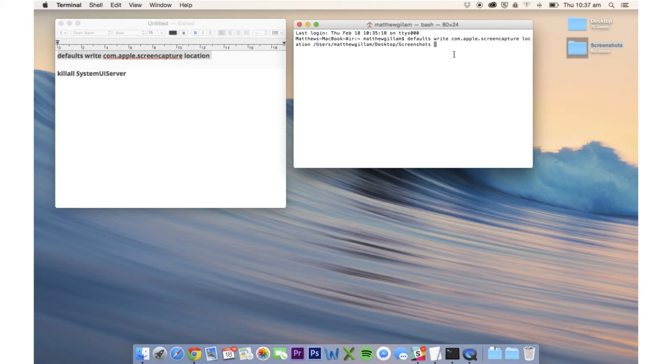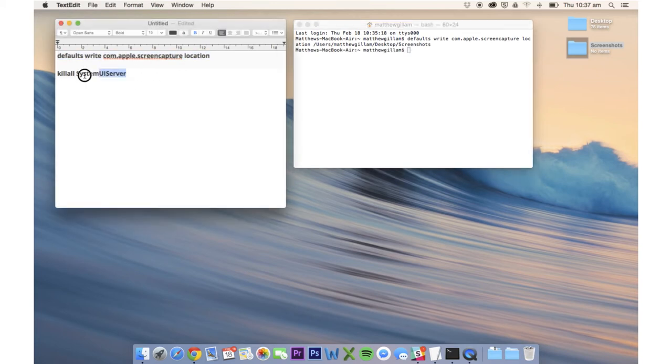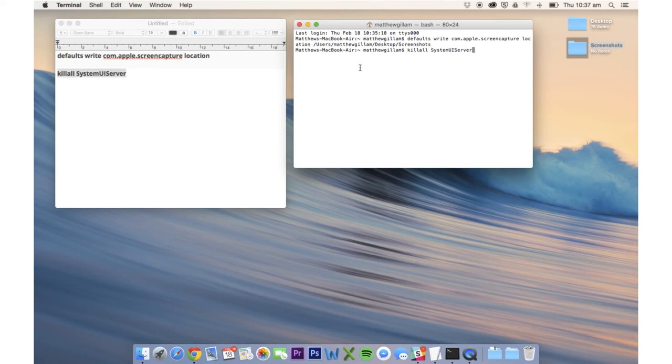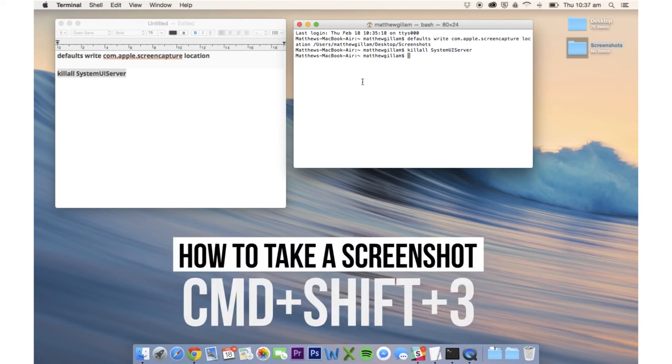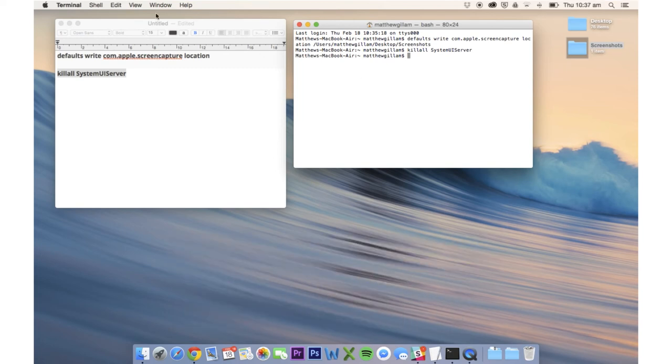Then you want to press Enter and then you can grab the second line of code, copy and paste that into Terminal, press Enter and now if you just press Command Shift 3, that will take a screenshot and save it straight into the folder.